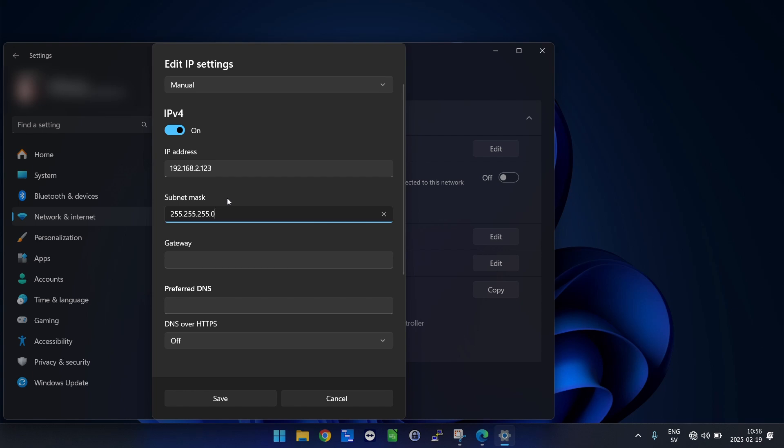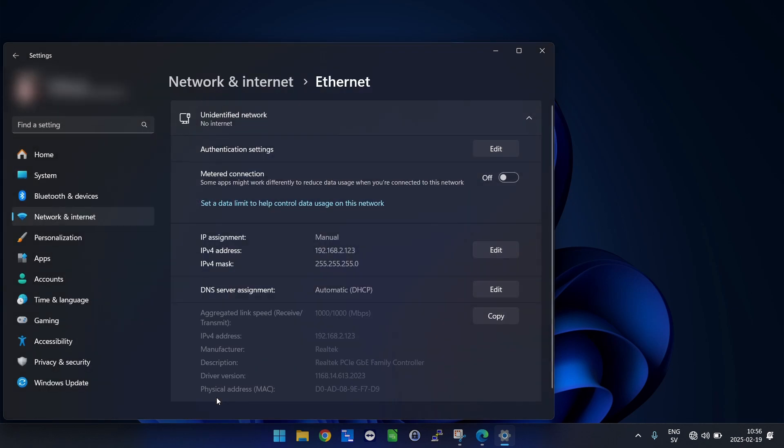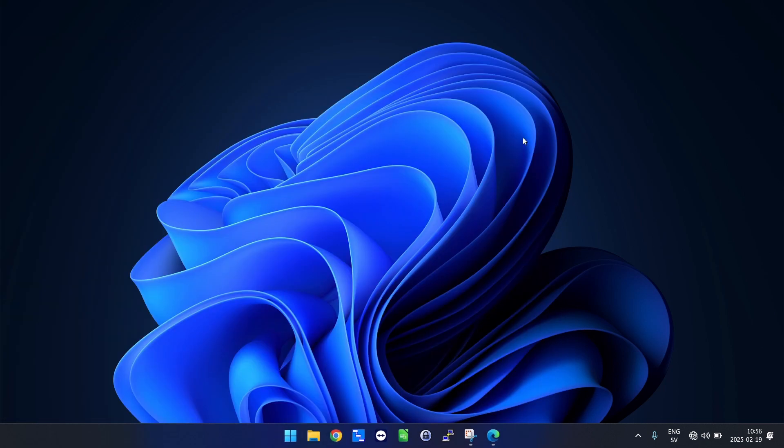We don't need to fill in gateway or DNS, just to be on the same LAN is enough. So hit save. Then we can close out of this one and open a web browser.